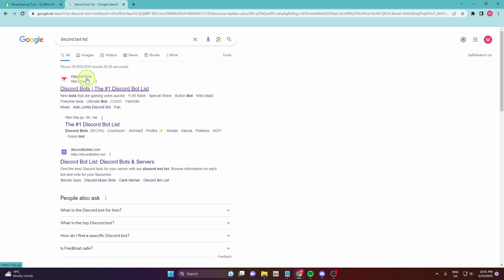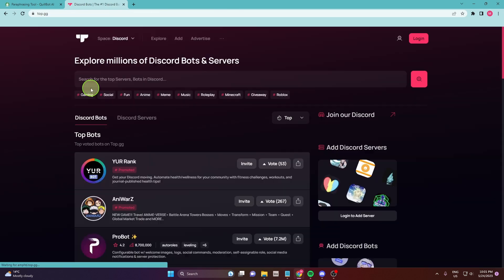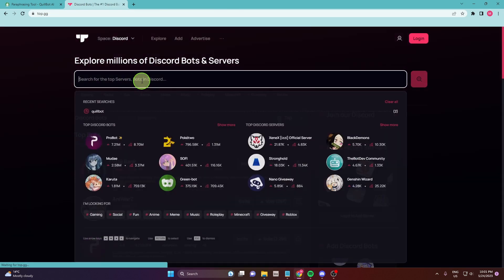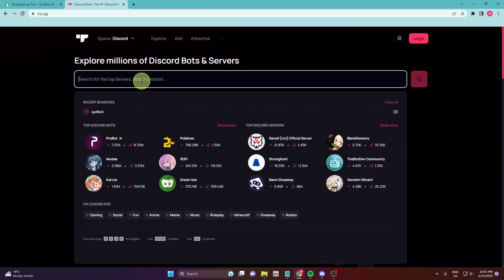I like this Discord bot. Stop GG. Open it and search.